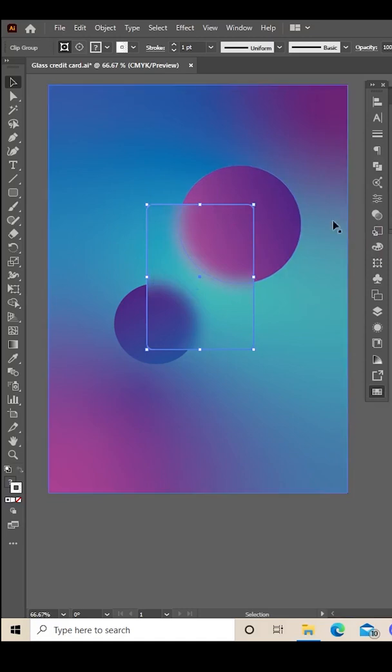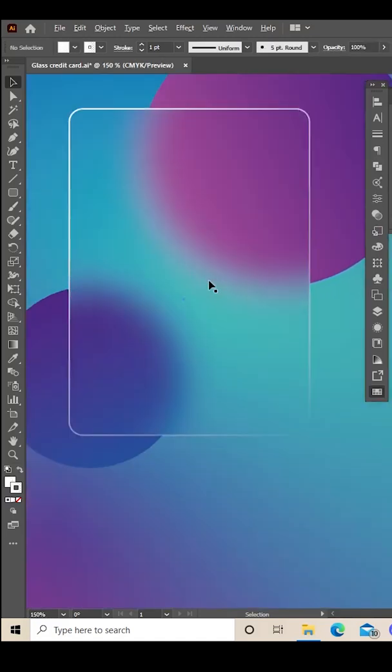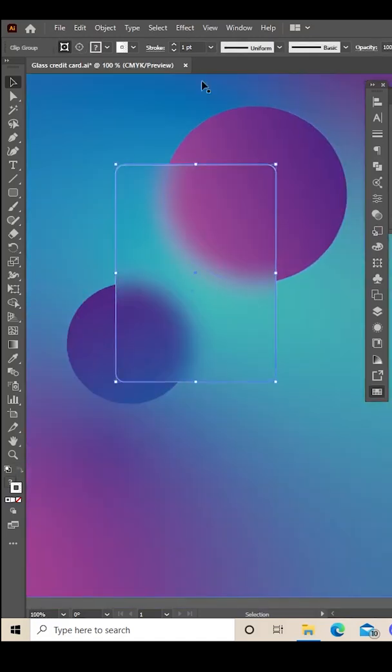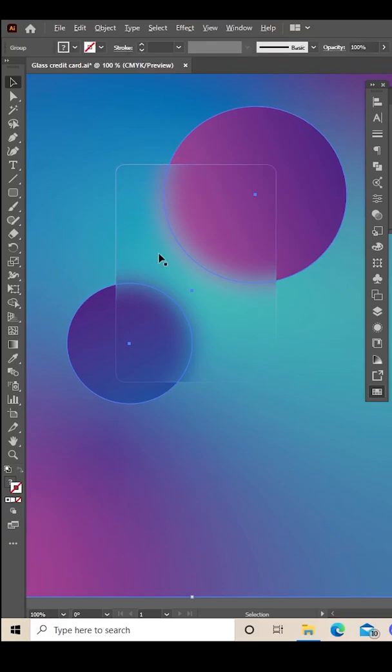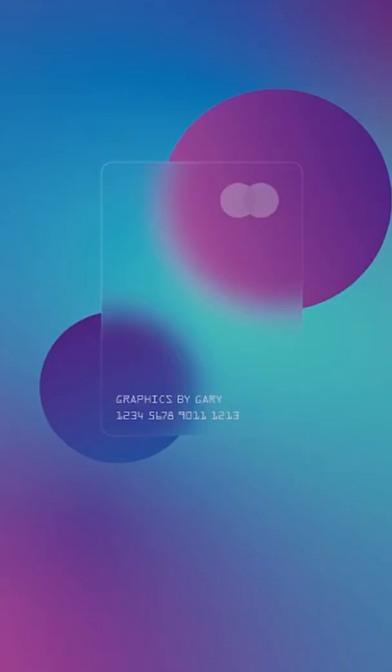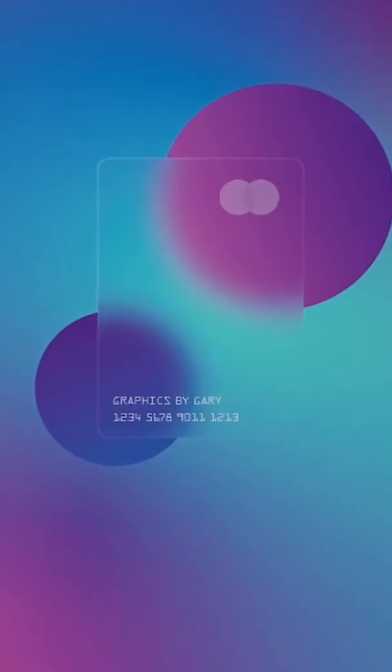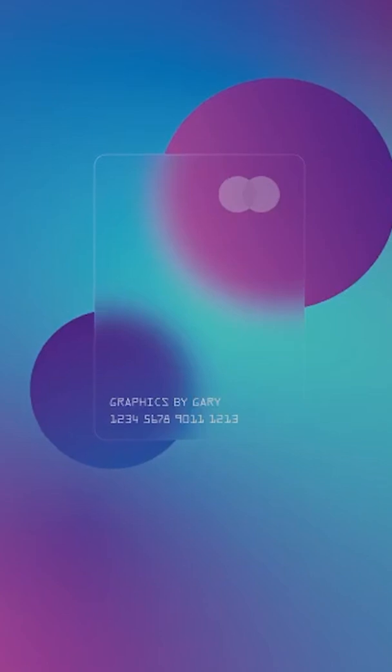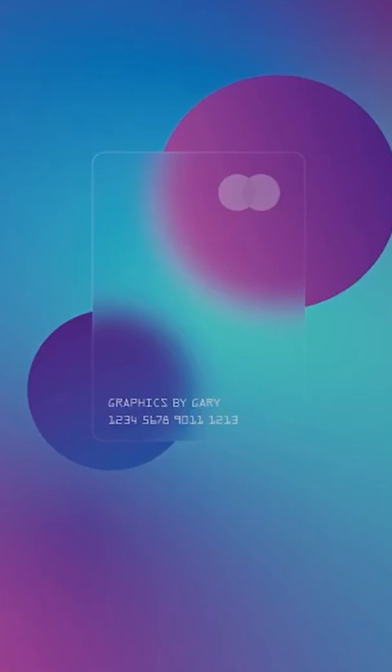I think that stroke's a bit thick, so I'm going to just adjust that down till I'm happy. That looks more natural. I'm going to add my text, a credit card symbol, and it should have an effect like that. You can follow for more.